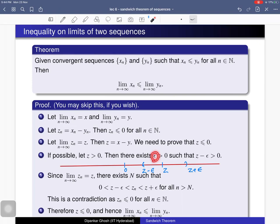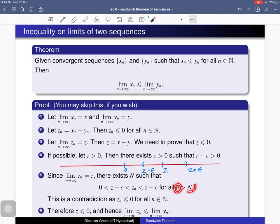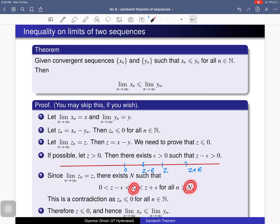Since z is the limit of zn, for this particular epsilon (chosen so that z − epsilon > 0), there exists a natural number N such that for all n > N, zn lies in the range (z − epsilon, z + epsilon). Therefore zn > z − epsilon > 0 for all n > N. But this is a contradiction, because all terms zn = xn − yn are non-positive.